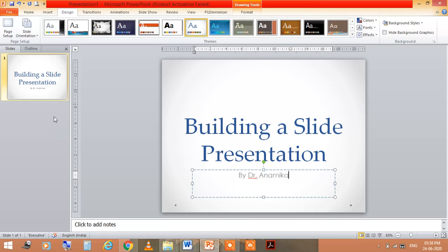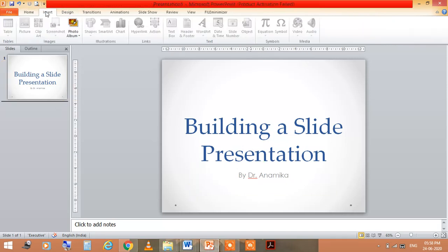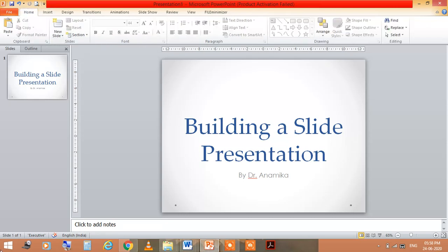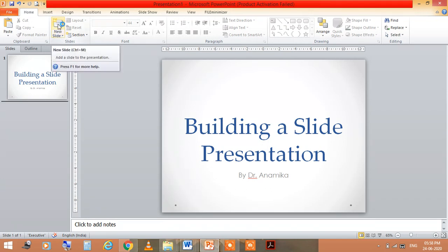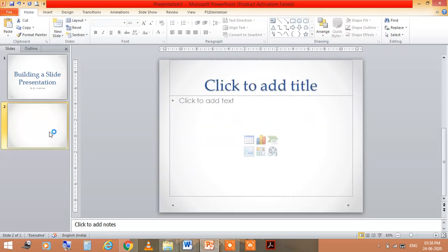For the next slide, you need to go to the home menu and here you can see this new slide option. You can just click on the new slide and you see here this slide.